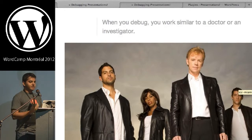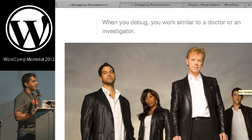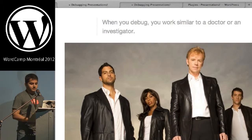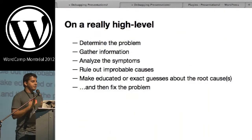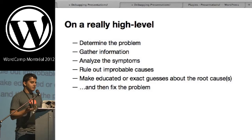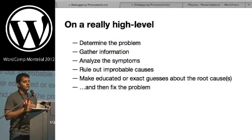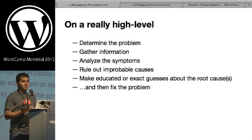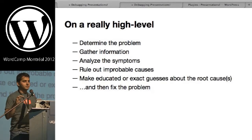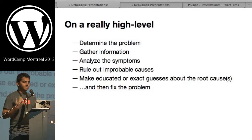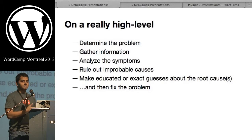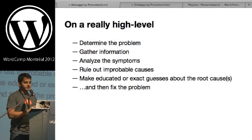When you're debugging, you're working very similarly to the way a doctor or an investigator does. On a high level, the steps involved are: identify what the problem is, collect information related to that problem, look at the symptoms, rule out improbable causes based on the information you've collected, use guesses to figure out what the root cause might be, and then use that information to actually fix it.